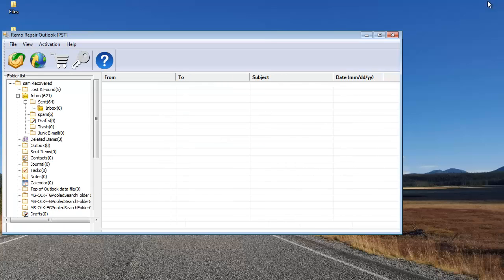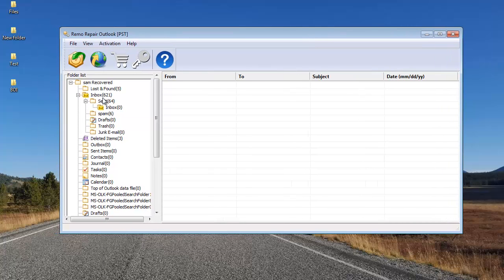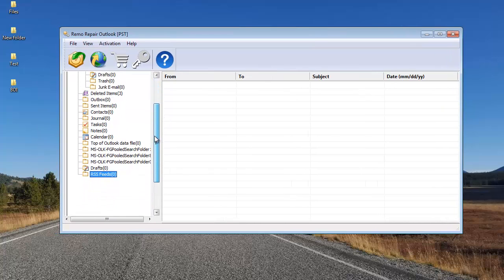On this screen, you can see that these are all the folders that were recovered from my Outlook PST file.